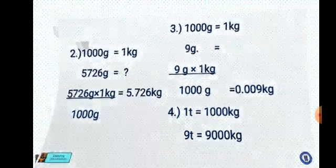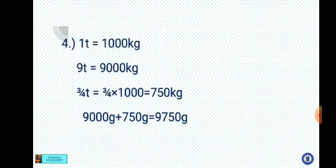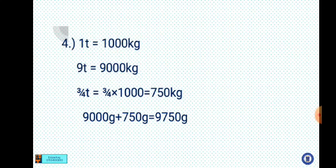Number 4: 9 and three-quarter tons to kilograms. First, 1 ton equals 1000 kg, so 9 tons equals 9000 kilograms. Then convert the fraction: three-quarters of a ton — three over four times 1000 kg — gives 750 kilograms. Therefore 9000 kg plus 750 kg equals 9750 kilograms. Take note: the answer is in kilograms, not grams.